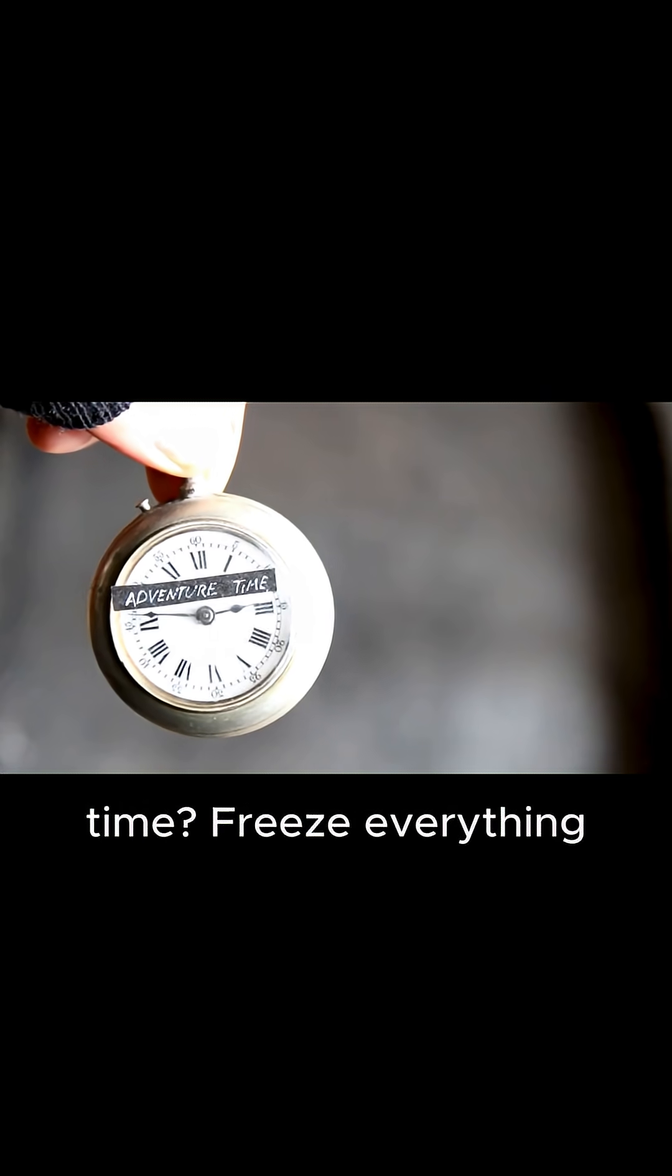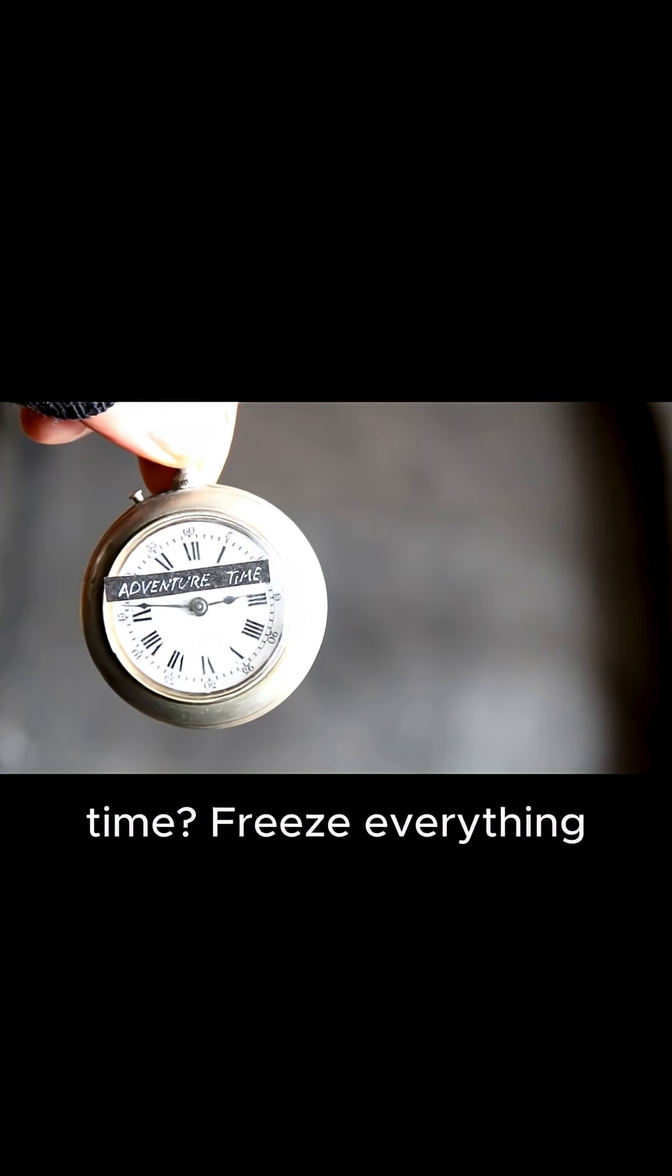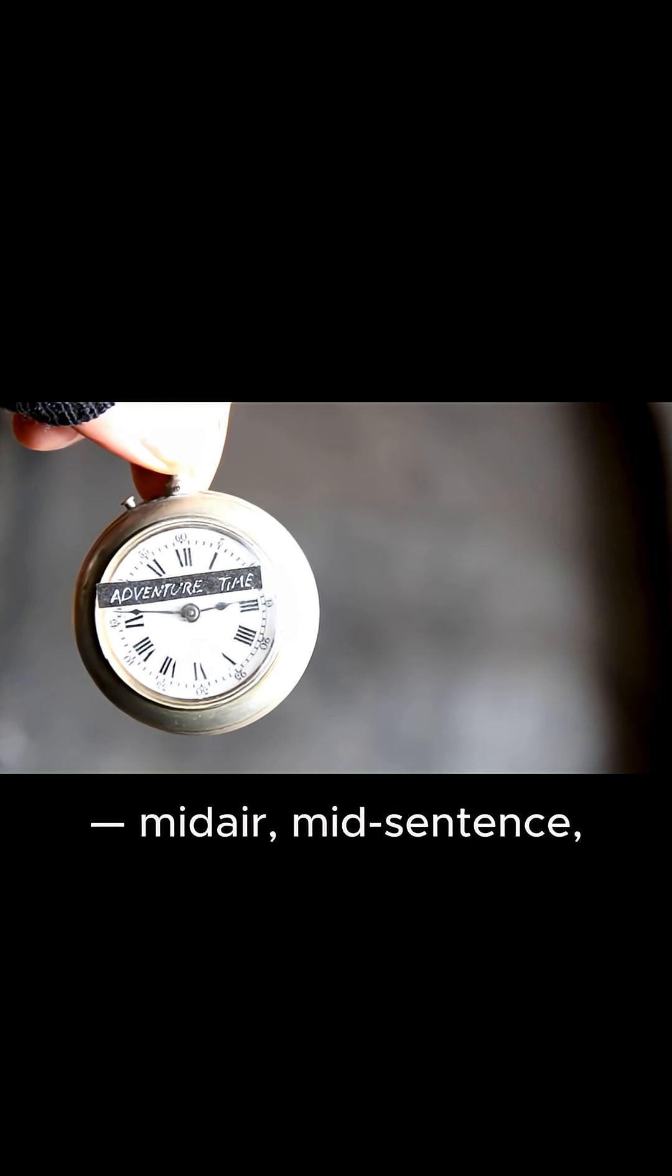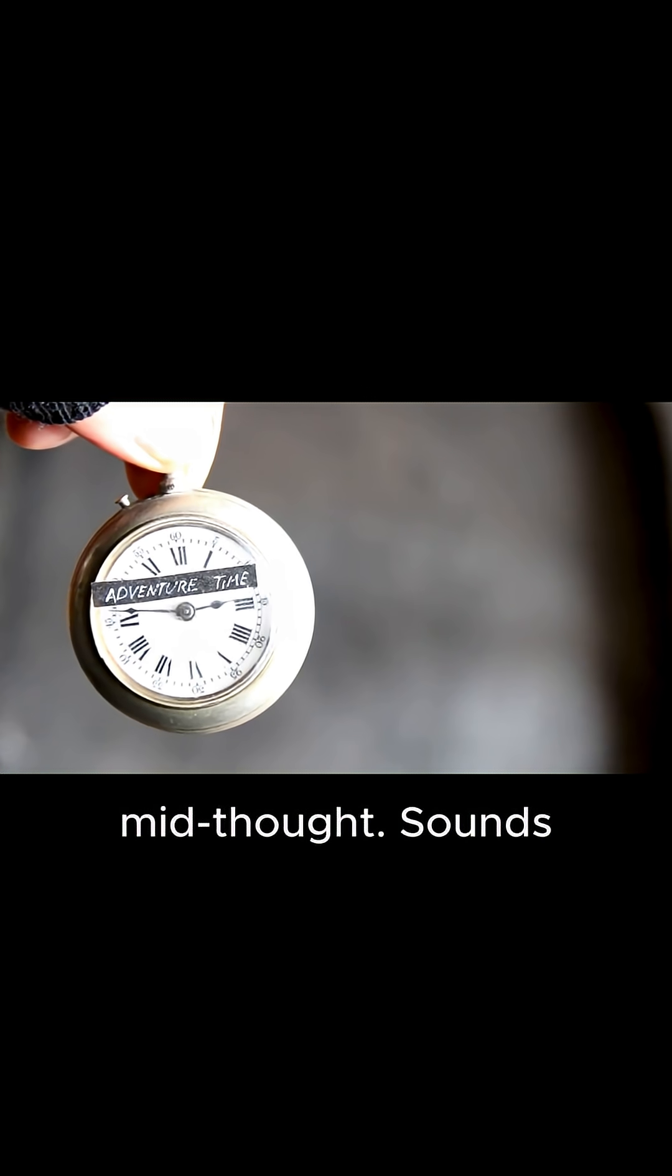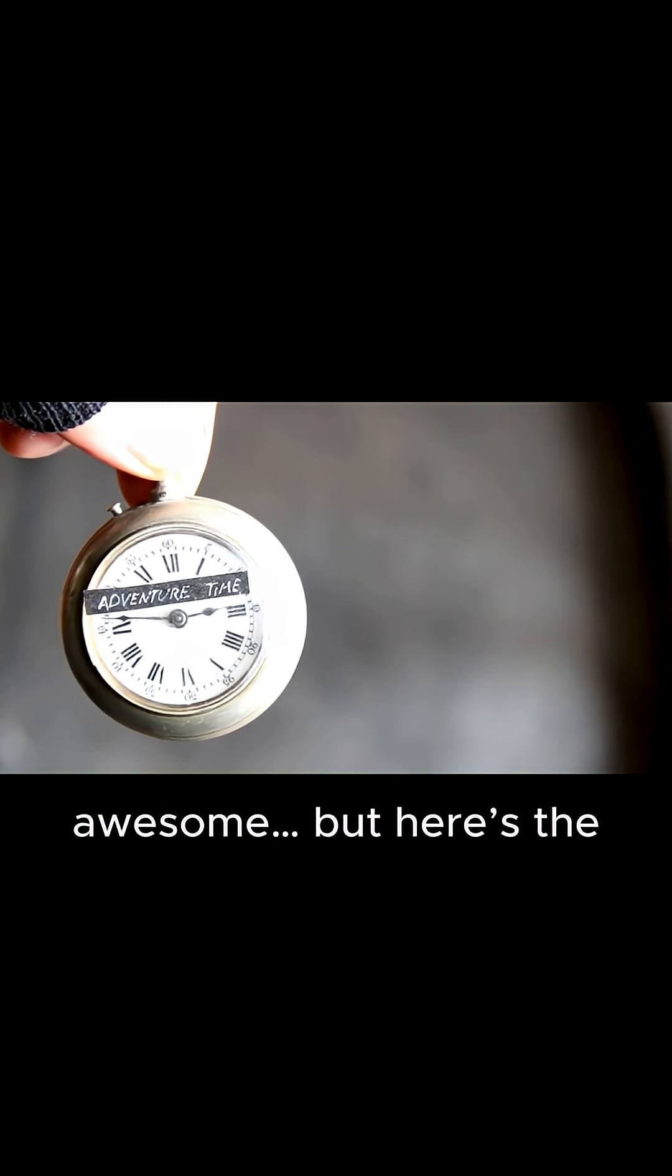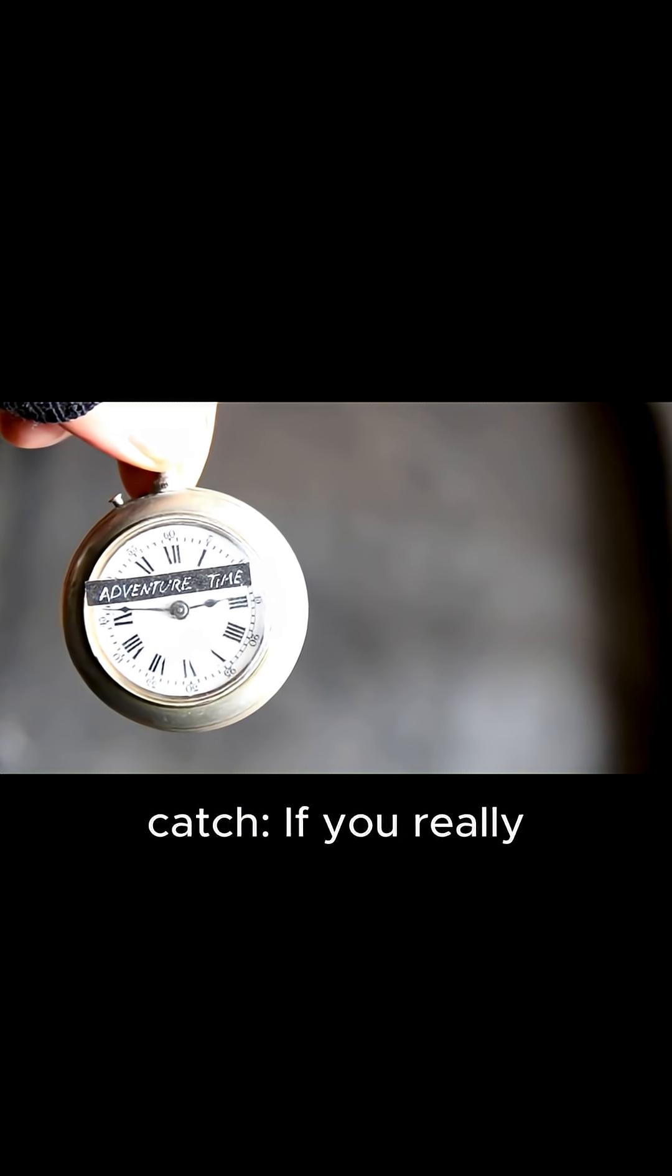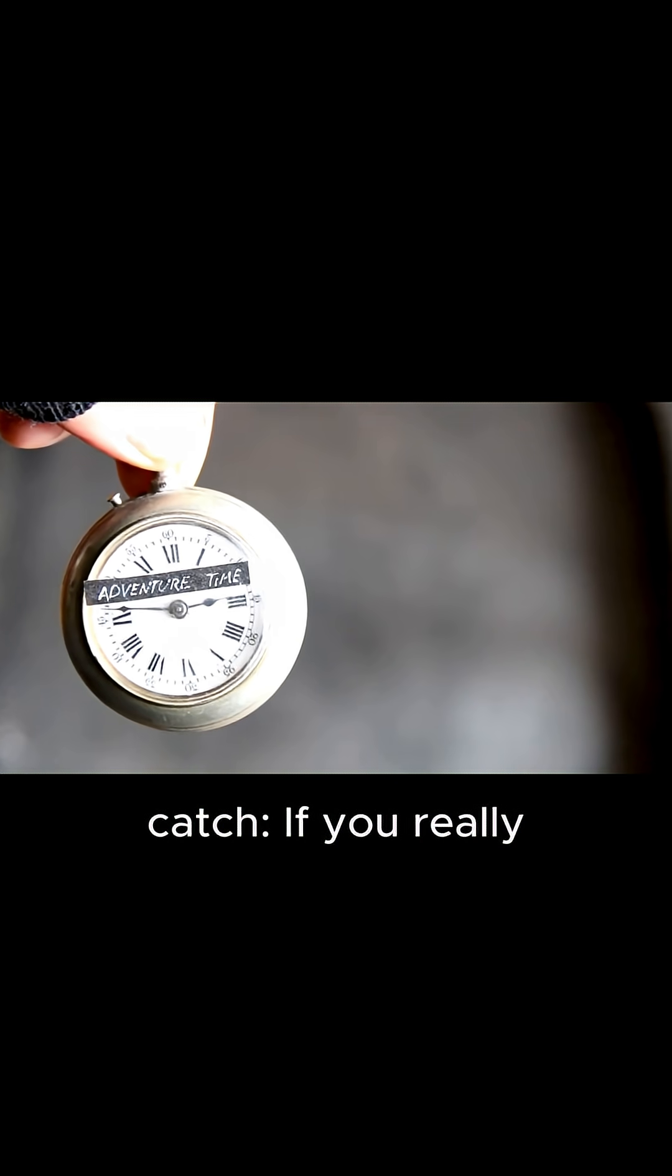What if you could stop time, freeze everything, mid-air, mid-sentence, mid-thought? Sounds awesome, but here's the catch.